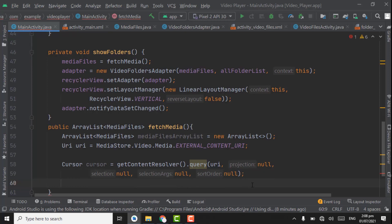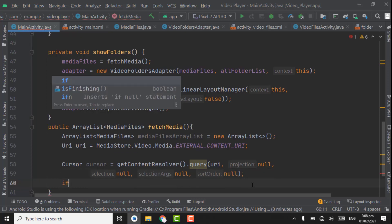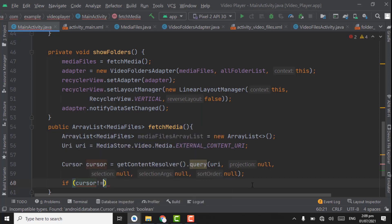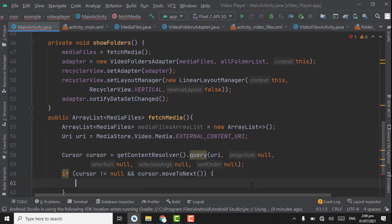Below the cursor we have to create an if statement: if cursor is not equals to null and cursor dot moveToNext, ctrl shift enter. If cursor is not equals to null, meaning the cursor has data, then we are going to get all the strings. Here we will use a do-while loop — you might know do-while loop is used to execute a block of statements until the given condition is true.